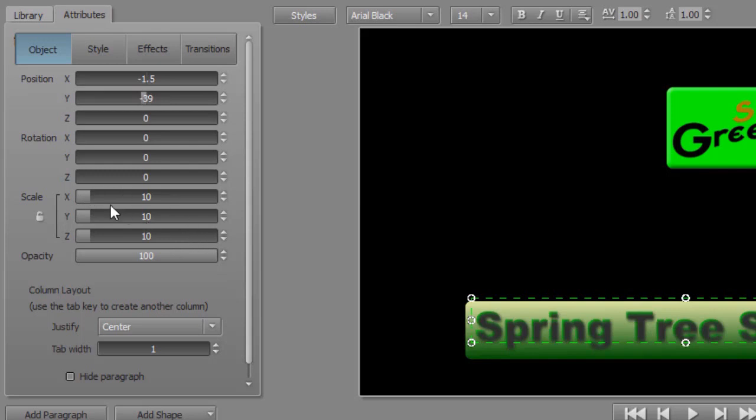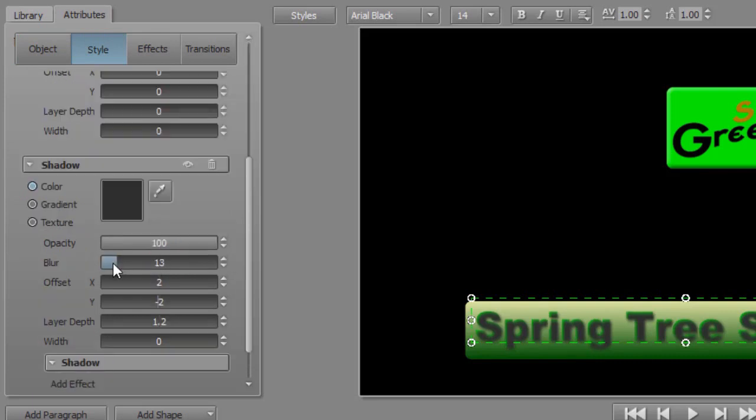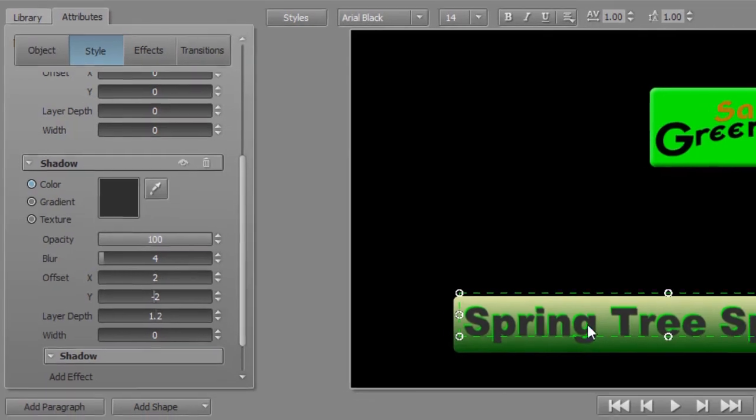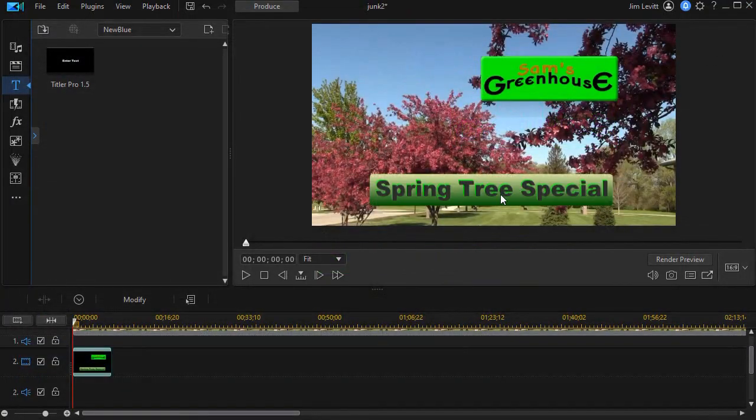Go back to my letters. I'm going to look at the style again. And I'm going to turn the blur back. There. That's better. And now all I have to do is click on X again.